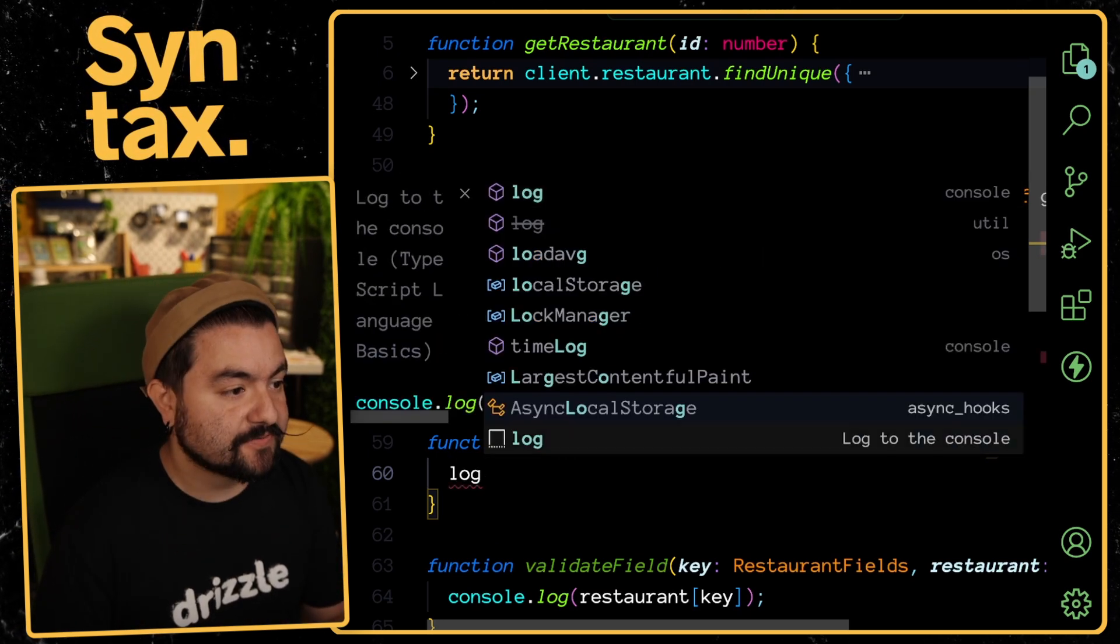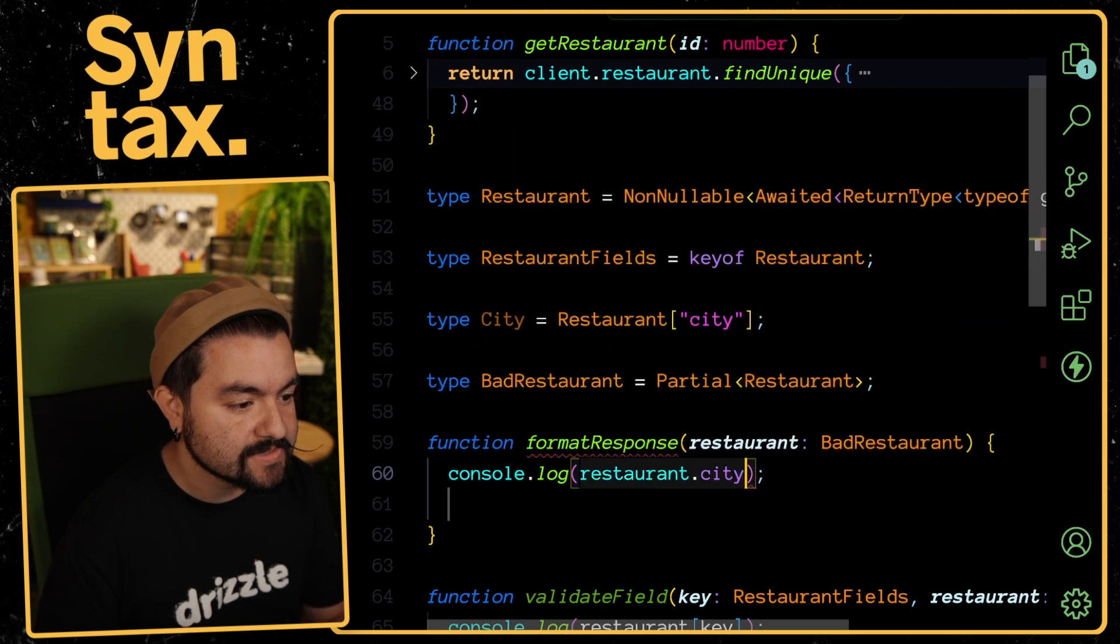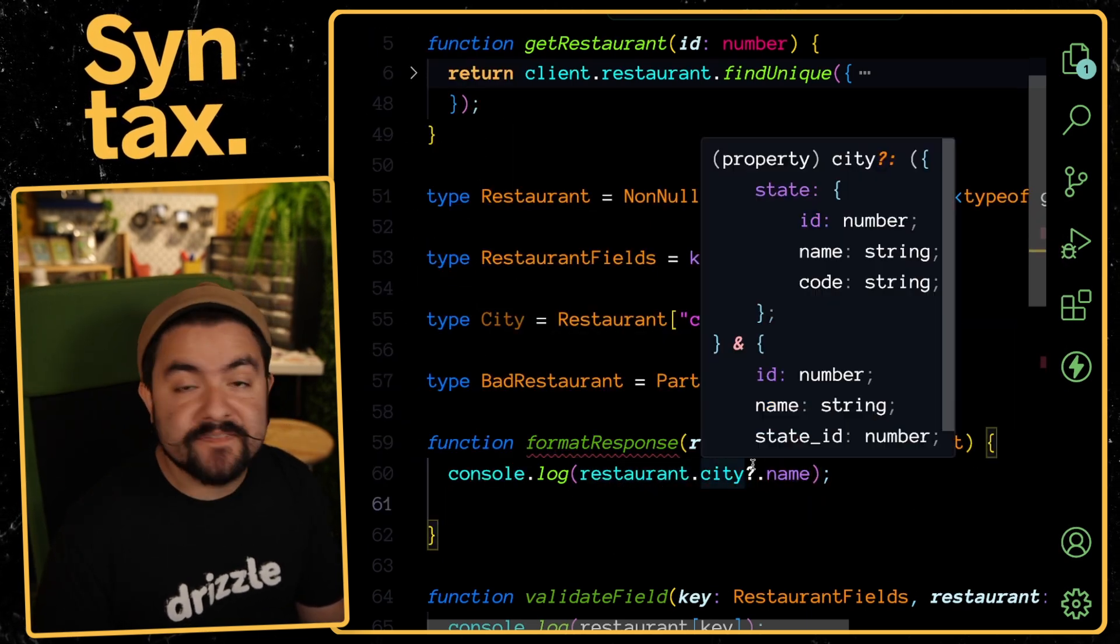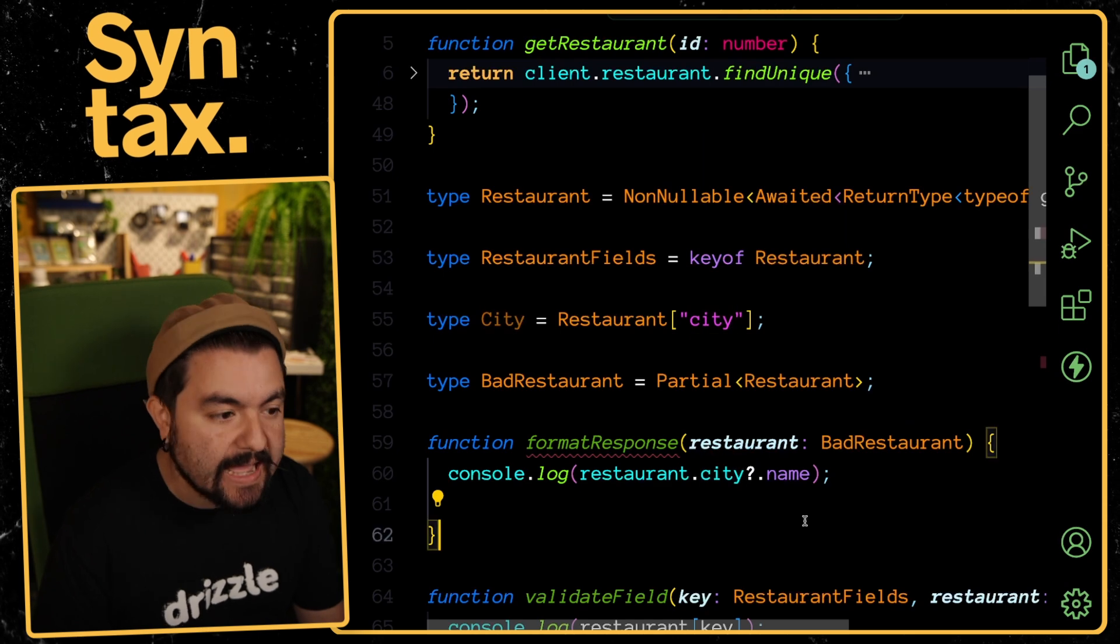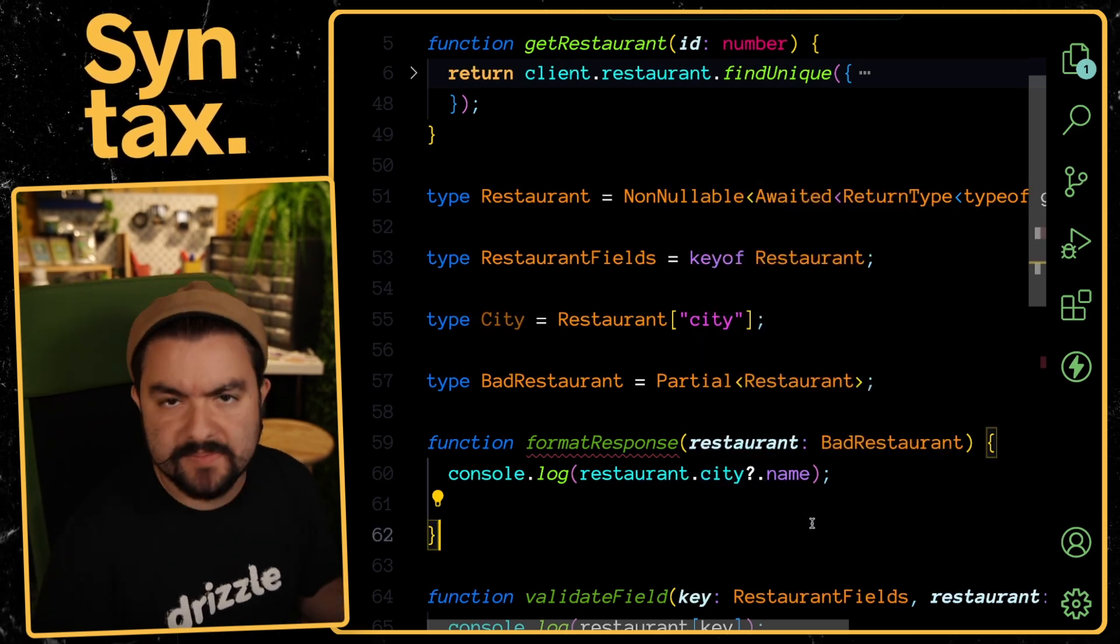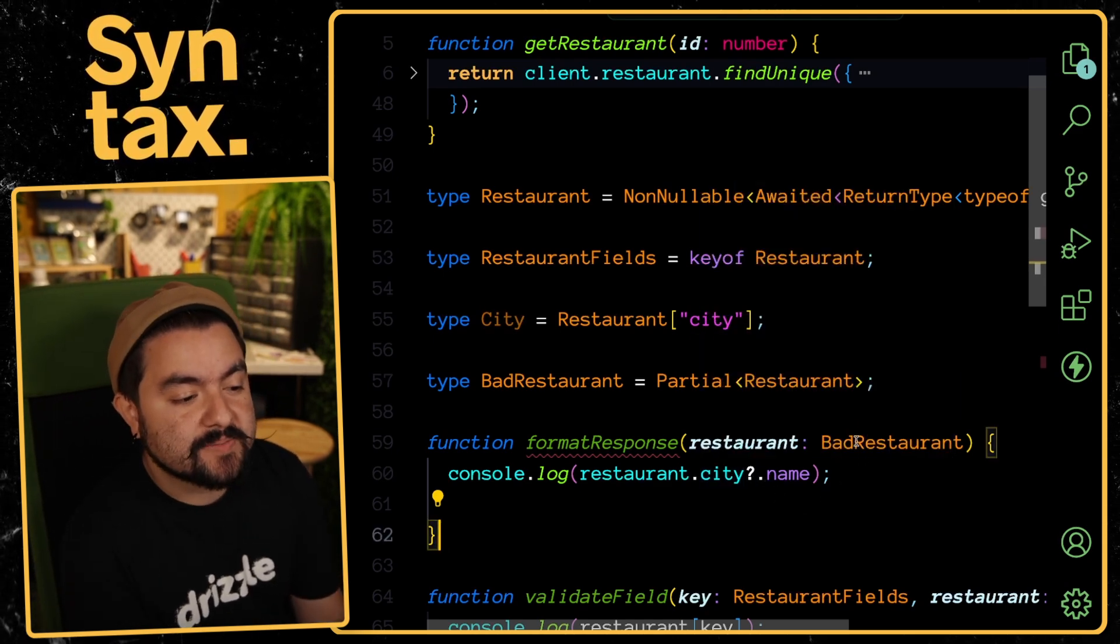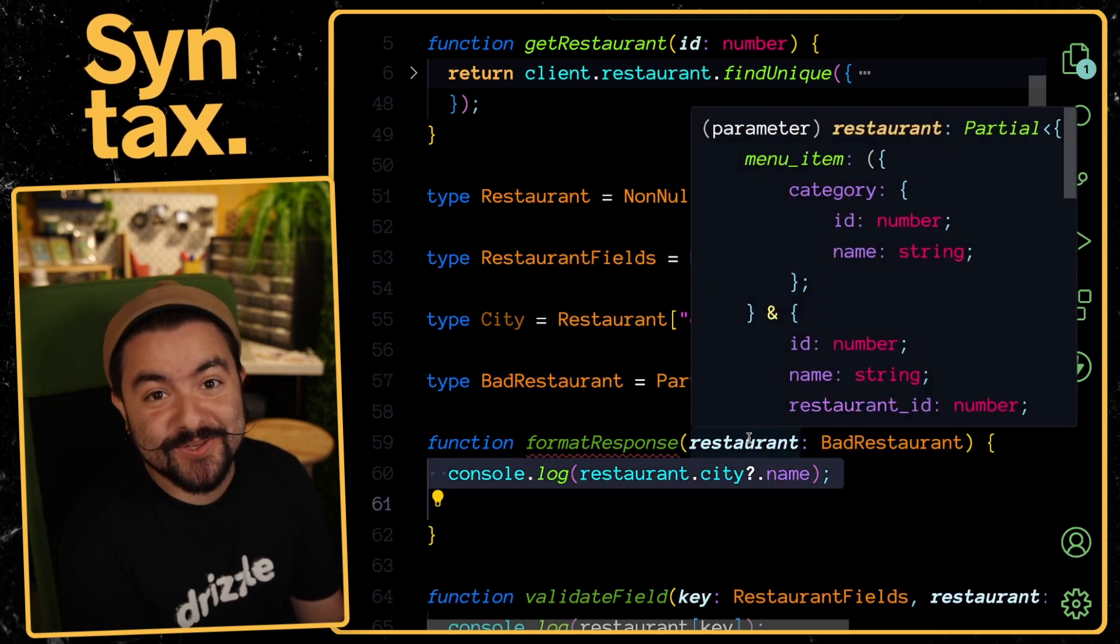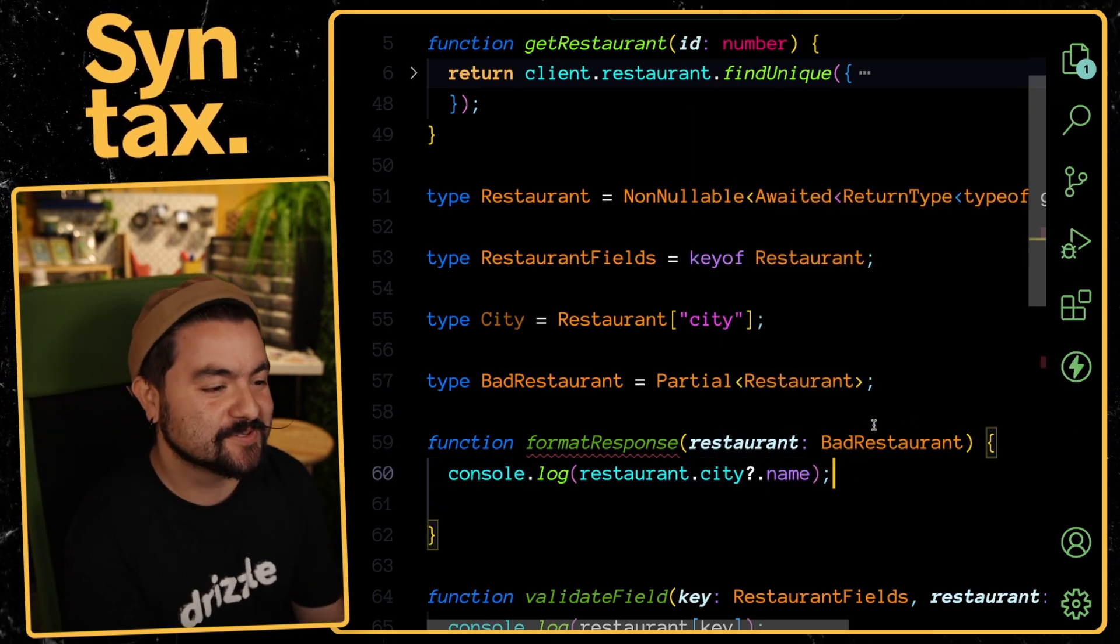If I have a function that's like formatResponse and it takes in a restaurant, this is going to be a BadRestaurant. Now I'm telling TypeScript that my code should have lots of guard checks. If I try to access specific properties on that restaurant, like city.name, then I need to have some check to make sure that city is not undefined. In this case, we're using optional chaining. I'm basically telling TypeScript to make sure that I do the work down here because this value could potentially be missing some of those fields.